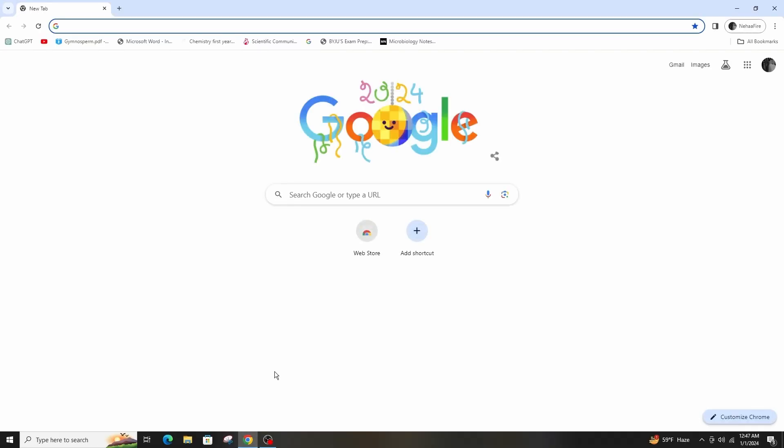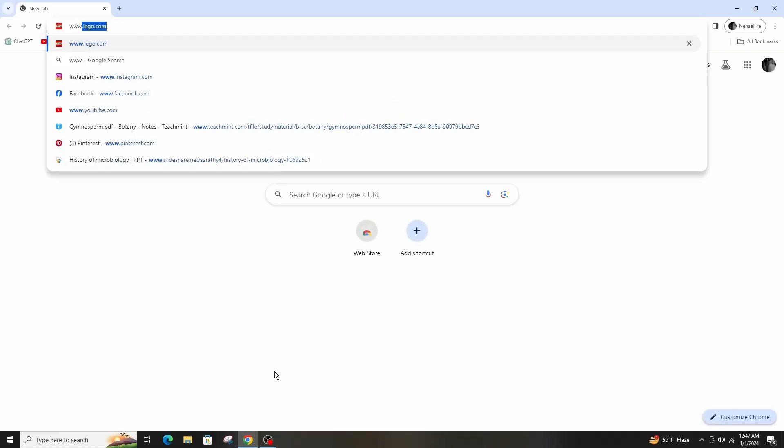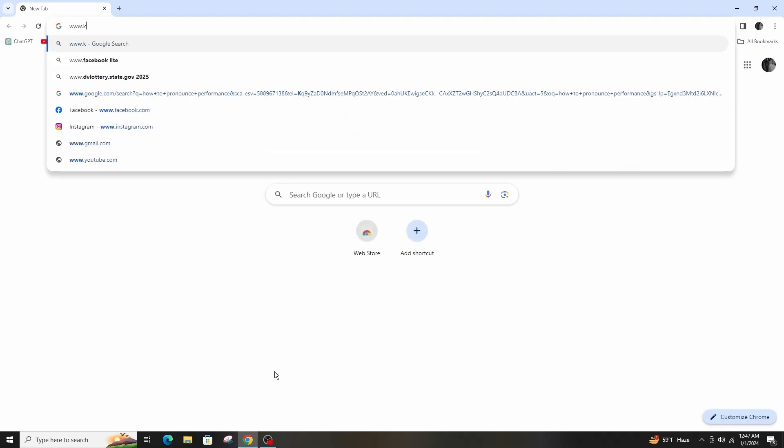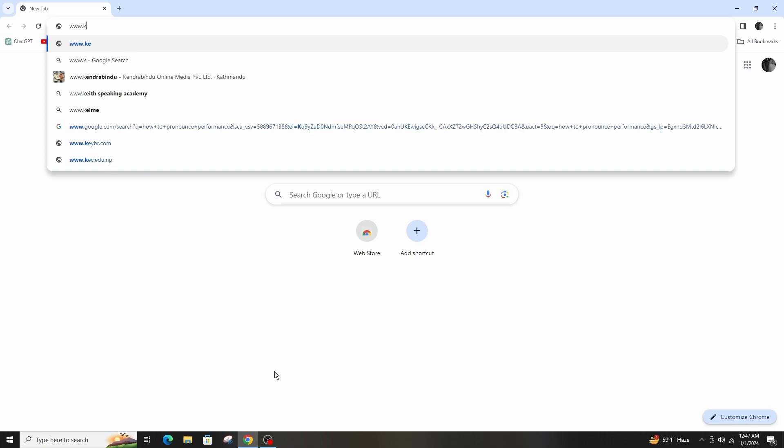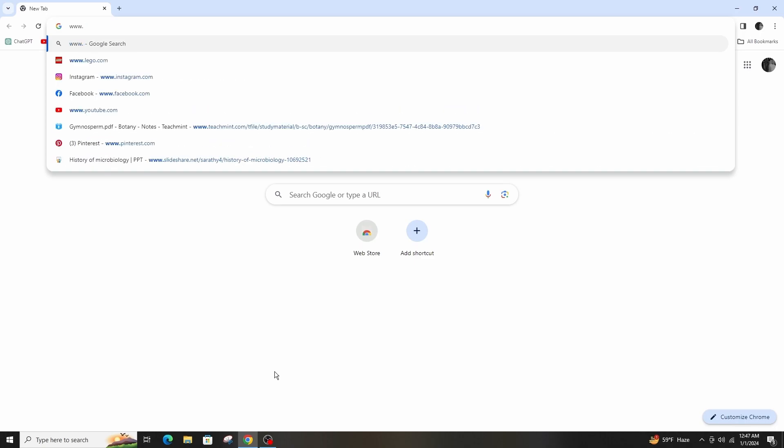So first of all, go to your browser and search for www.lego.com.